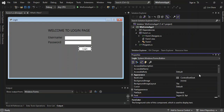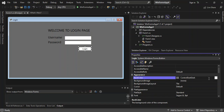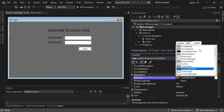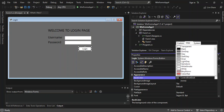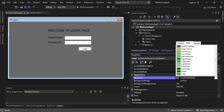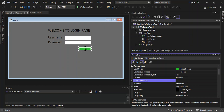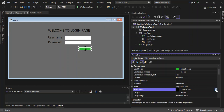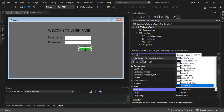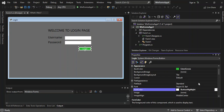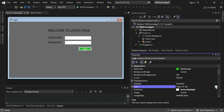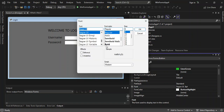We change the BackColor of the Login button — going into the Web tab and scrolling down — and we select LimeGreen. Then we set the ForeColor to White and go into the Font property and select Bold.